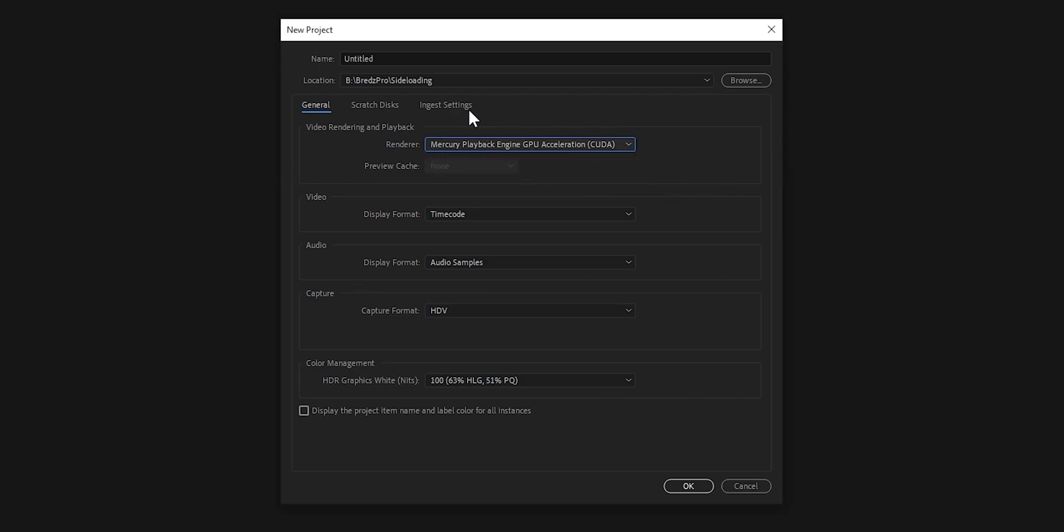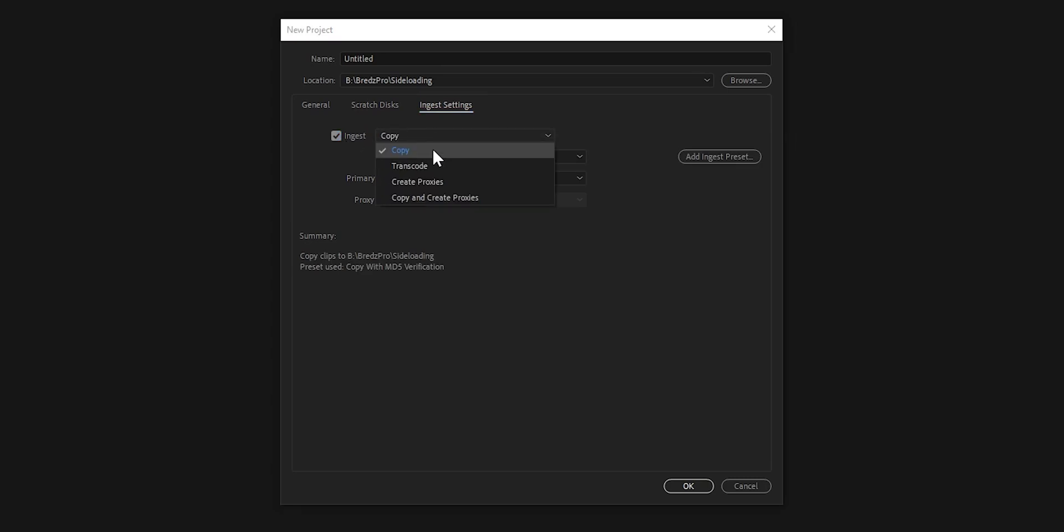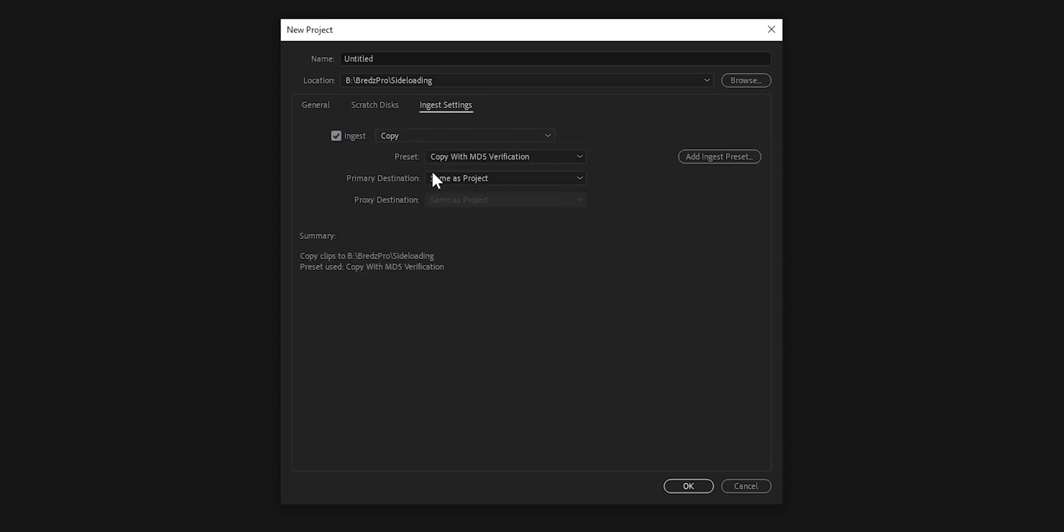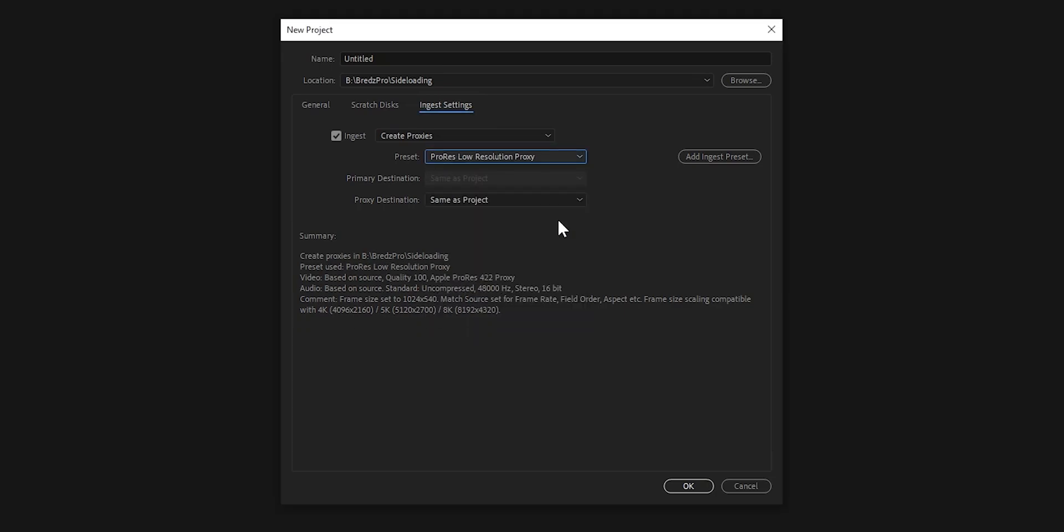Where the trick is is now at the ingest settings. This one will make you video faster. Click ingest. Here select create proxies. And the preset. I suggest you use the ProRes lost resolution proxy. So this will work in Windows and Mac too. Select that. And same as project. Okay.